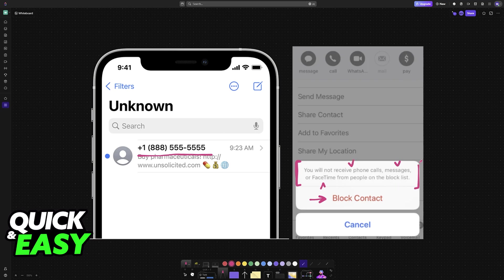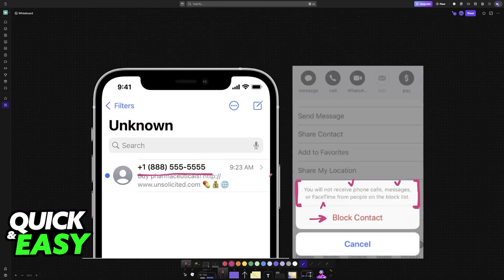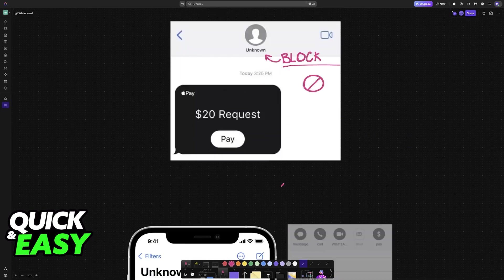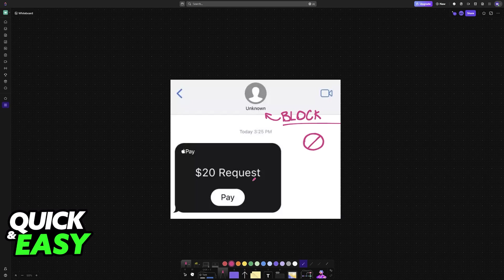Now a lot of people are curious if the same thing can be done with Apple Pay, because as you might have noticed, if you have someone blocked, you can still send them money and the opposite is true. So if you have blocked someone, that person is still able to send you money through Apple Pay.